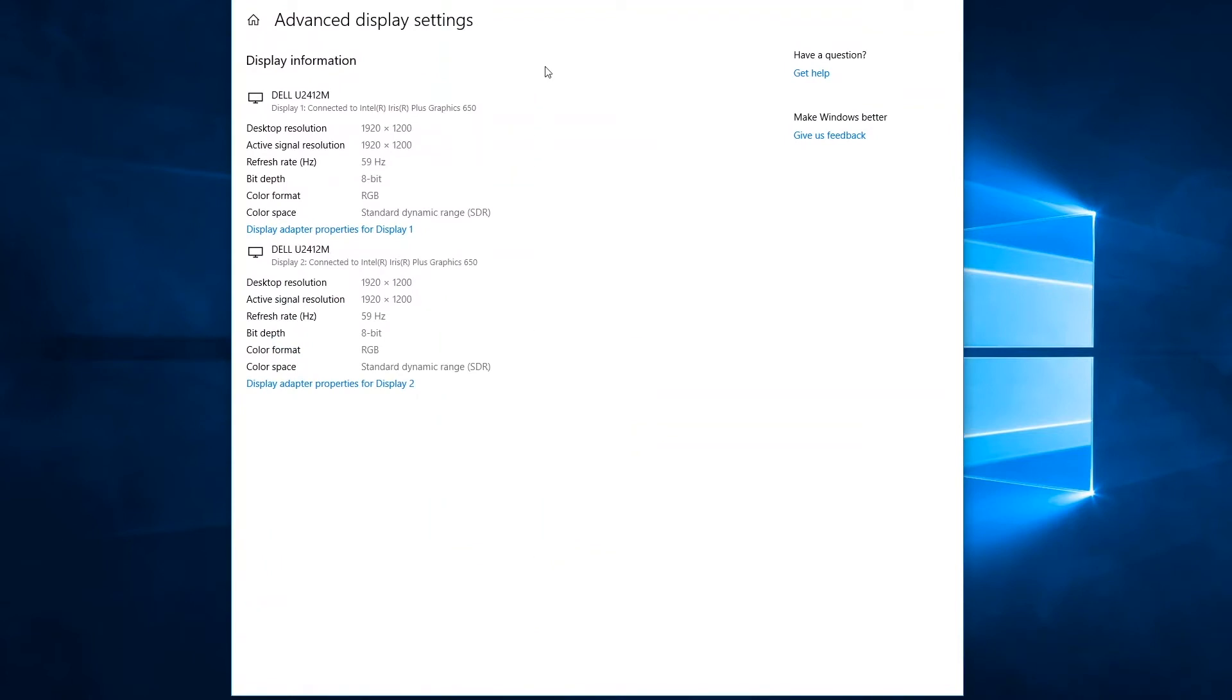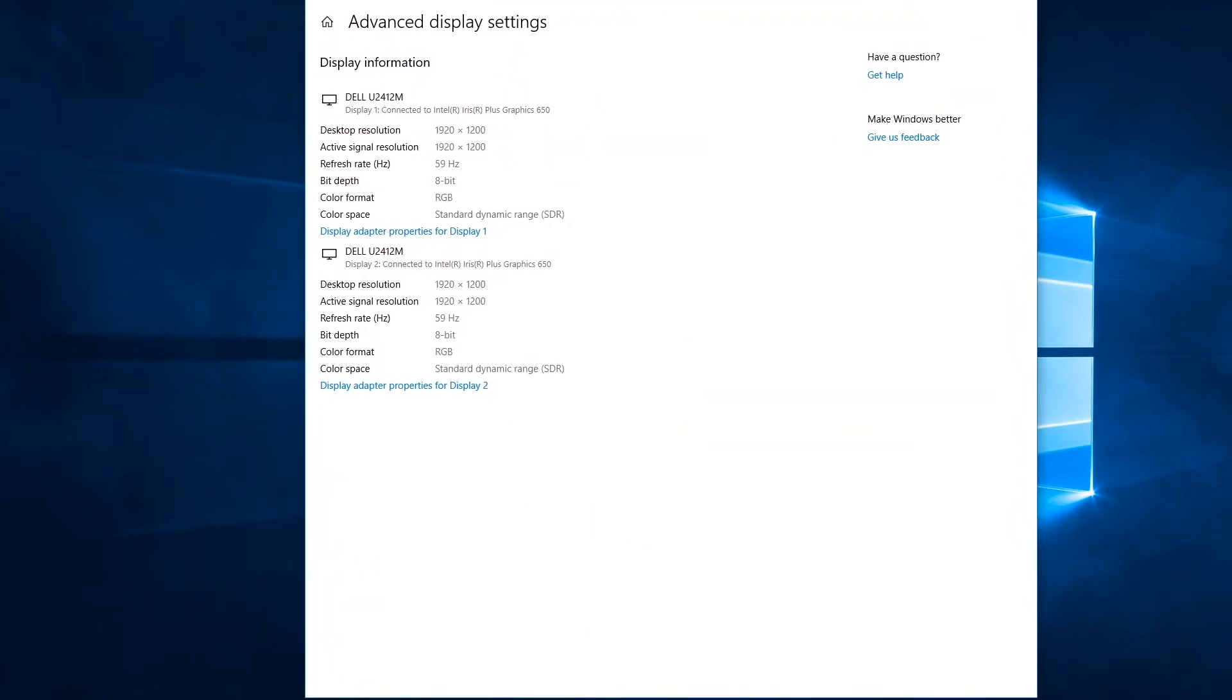Once we're in the advanced display settings window, I can see more information about the two displays connected to my system. I have two Dell U2412M displays connected. They're running at 1920 by 1200 resolution, and they are running at a 59 hertz refresh rate.